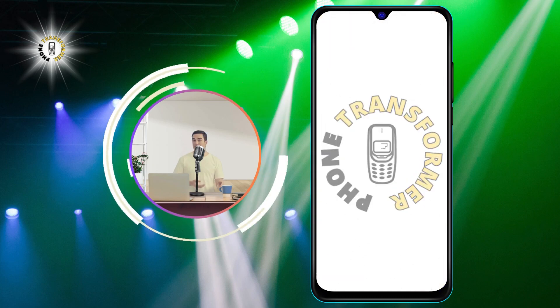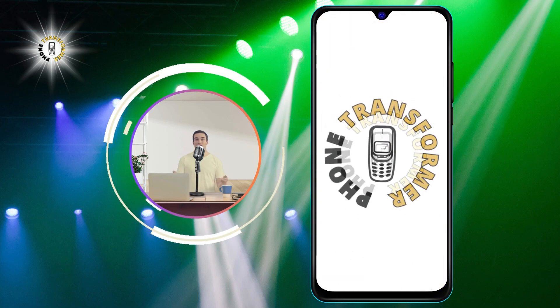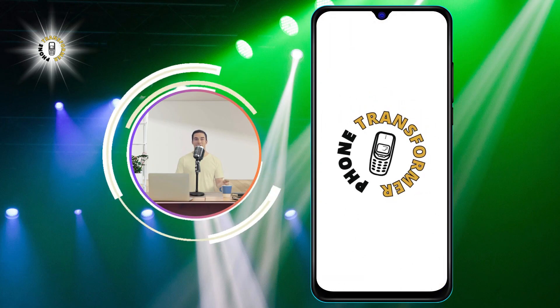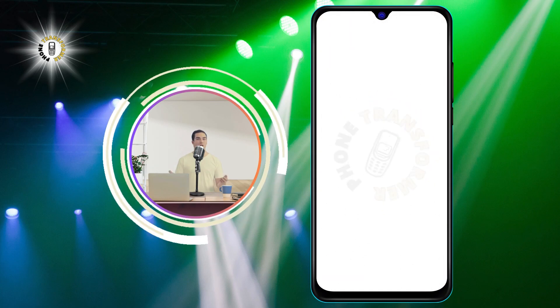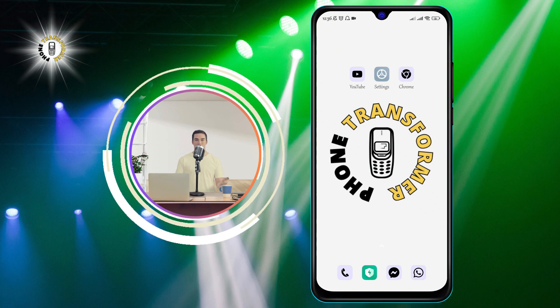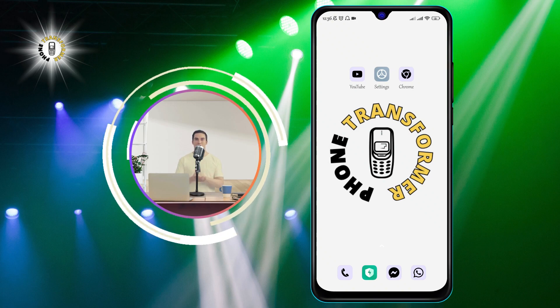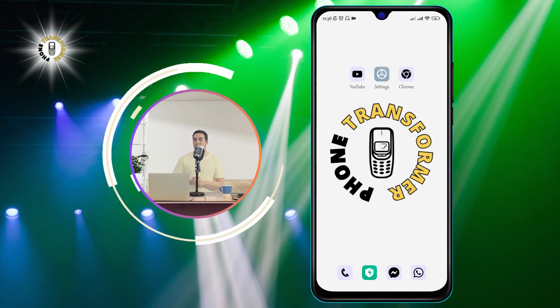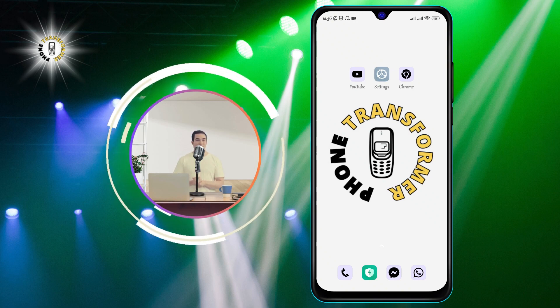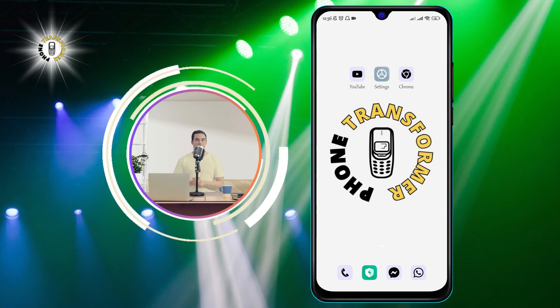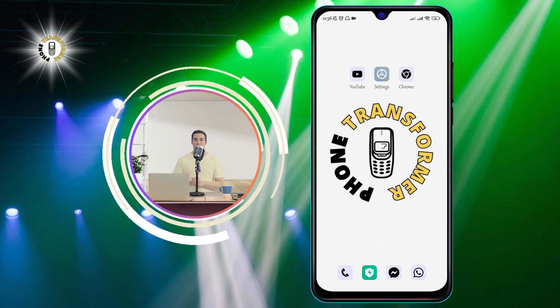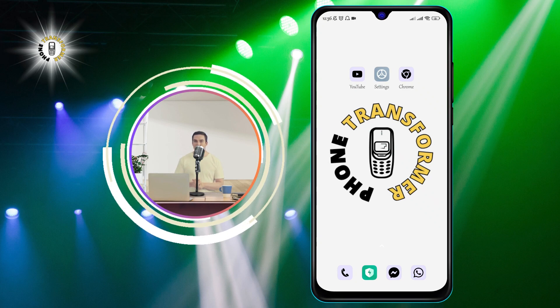Hello, everyone. Welcome to Phone Transformer, the channel where you can learn how to customize your Android phone. In this video, I'm going to show you how to delete widgets on Android.